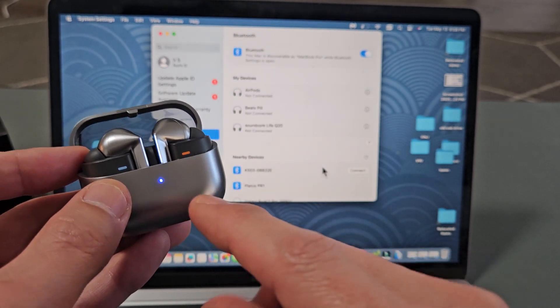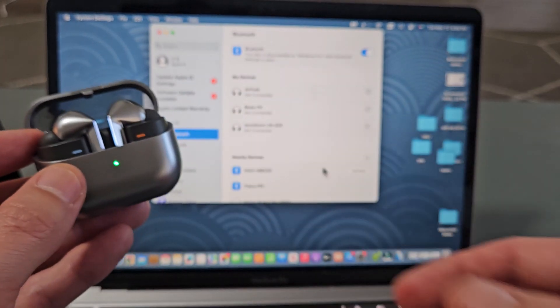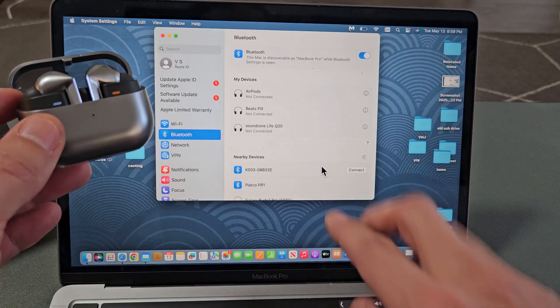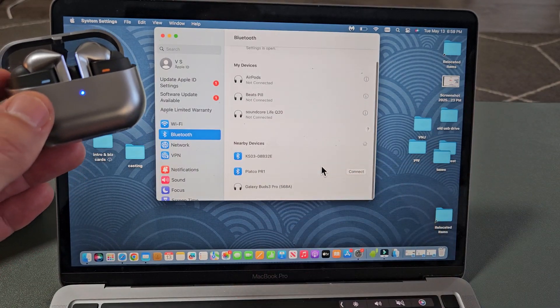Blue, red, green, blue, red, green. Now I manually put it in pairing mode. So it should show up down here.